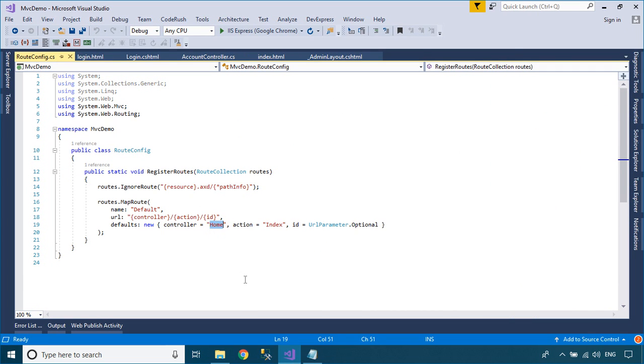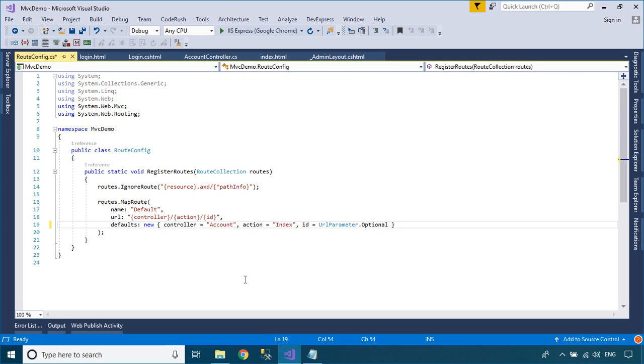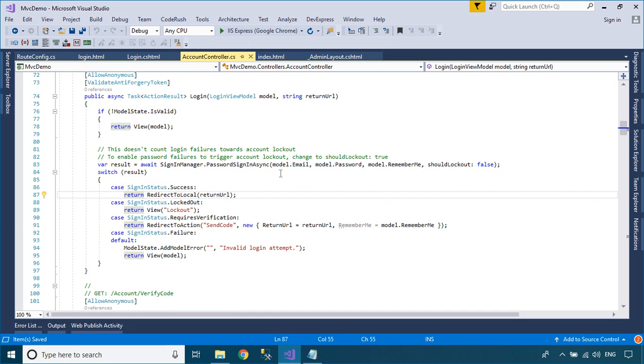If you want to change the default page at runtime, you can open the route config class, and then modify the controller name and action name you want to default.